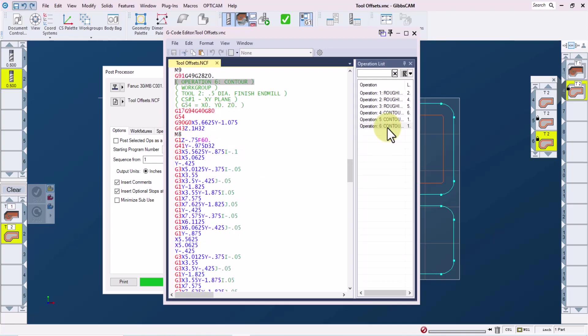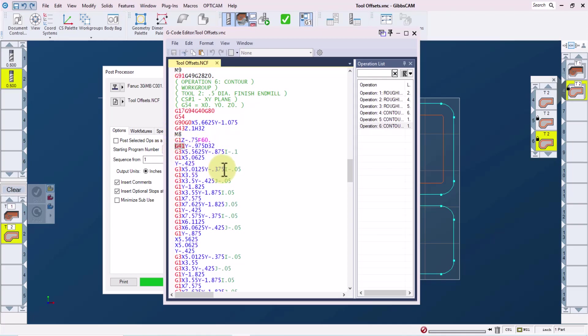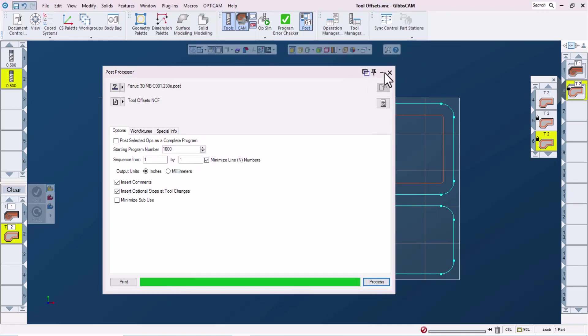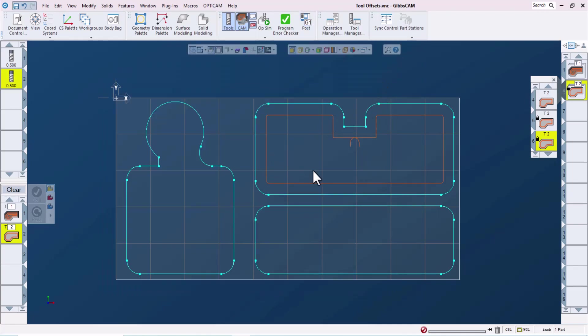And then if we go into operation six, we can see that our tool length offset is now 32 on our G43 line, and our cutter comp offset is also 32 on our G41 line. So this enables us to control these three features independently at the machine.